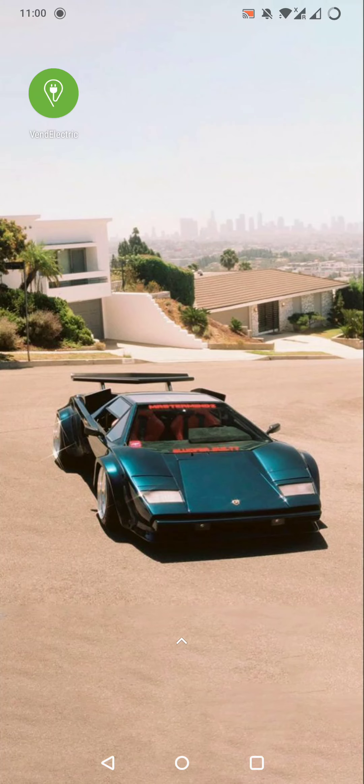Hello guys! In this video, I am going to show you how to use filter in VendElectric app.